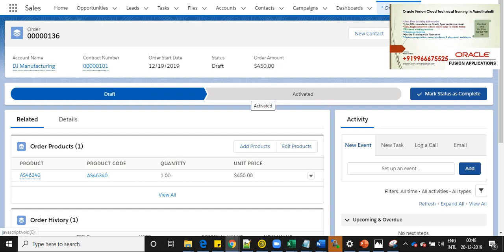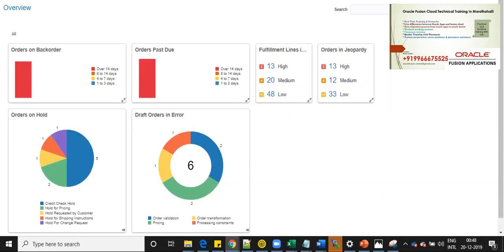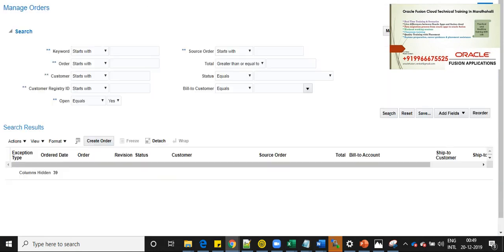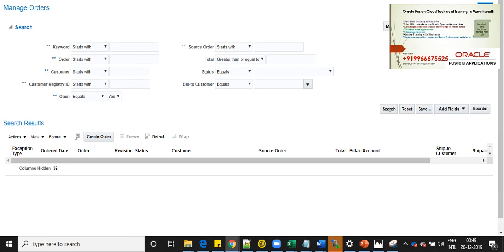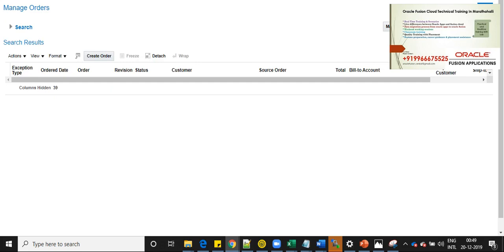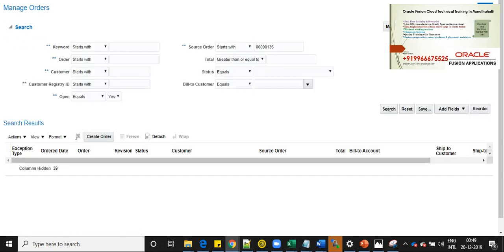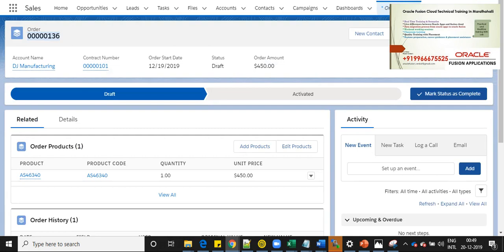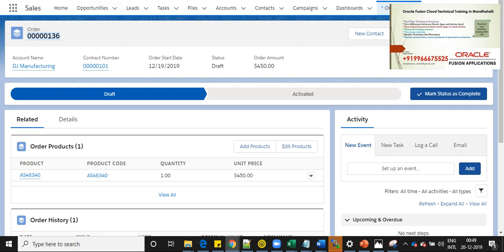Now before activating, let's go and see in Oracle Fusion, whether this order exists or not. Let's go here and search with the source order number. Now this order does not exist here with the source order number 50136. The expectation here is once I activate an order in Salesforce, we are expecting it to be created in Oracle Fusion.